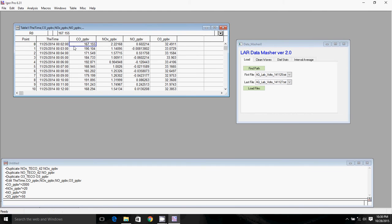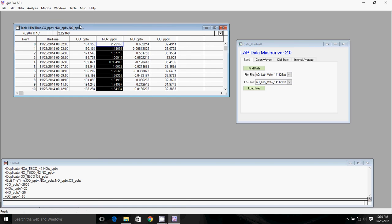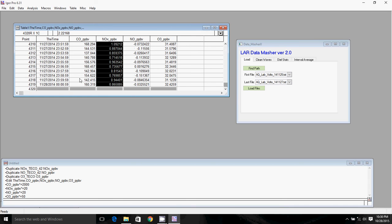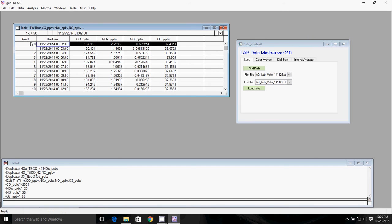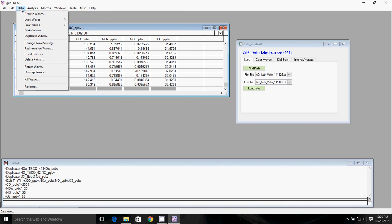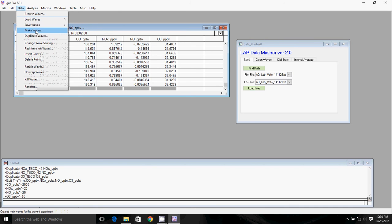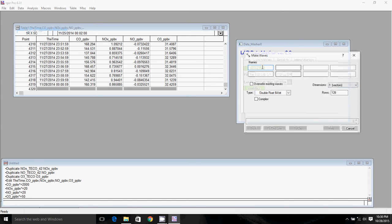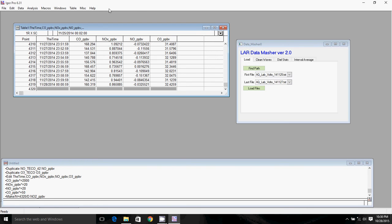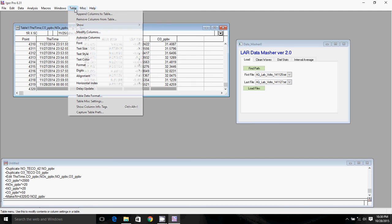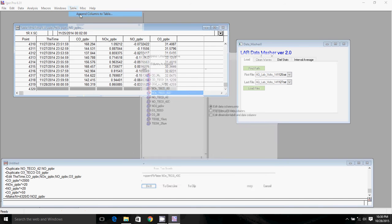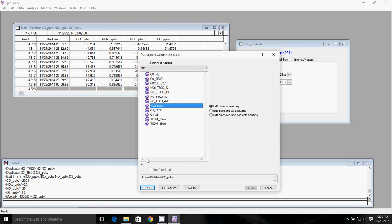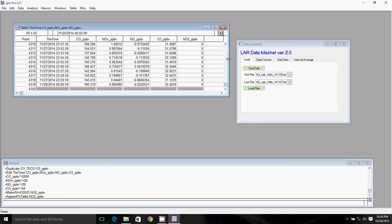What we're going to want to do now, since we have NOx and NO, but we don't have NO2, we're going to want to make a wave for NO2. So to make a wave, we want to know how many points we need in the wave. So it's going to be 4320, not 4319, because the waves start off at point zero, not point one. So to make a wave, we click on data, make waves. We want to name it, and then we need to enter the number of points. Click do it. And now we'll go ahead and just append that to the table. So we'll click table, append column to table, and NO2 parts per billion. And there it is.